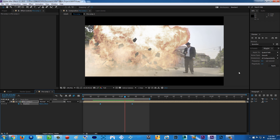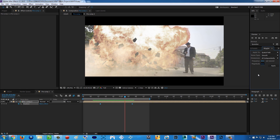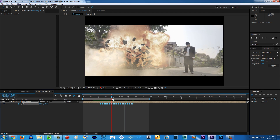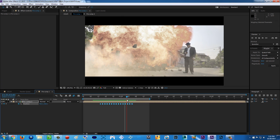Put the Wiggler effect settings to whatever you want. After selecting both keyframes, set the frequency — for example, 23 — and then set the magnitude to whatever you want. Frequency is how often the shakiness occurs, and magnitude is how big the shakiness is. After you apply this, your camera is shaky with a fake shakiness.